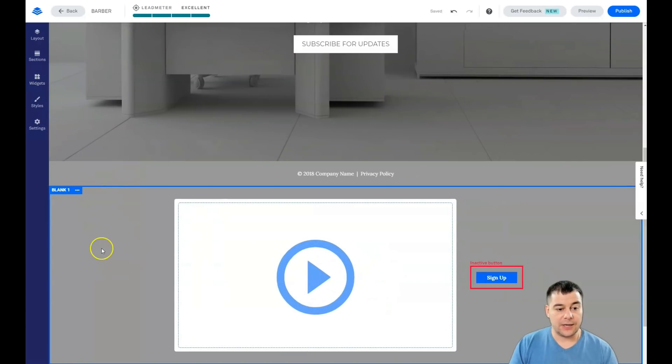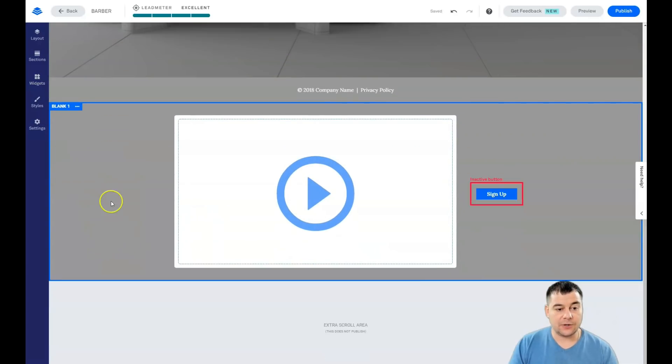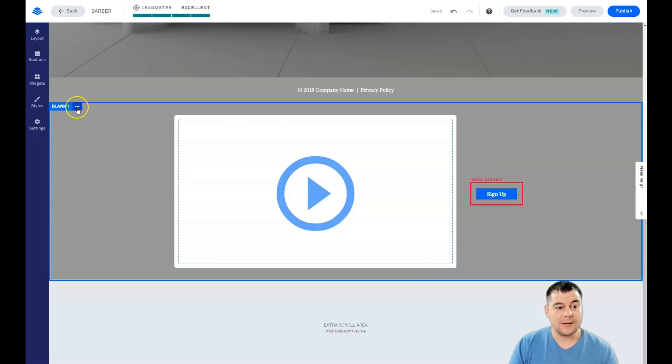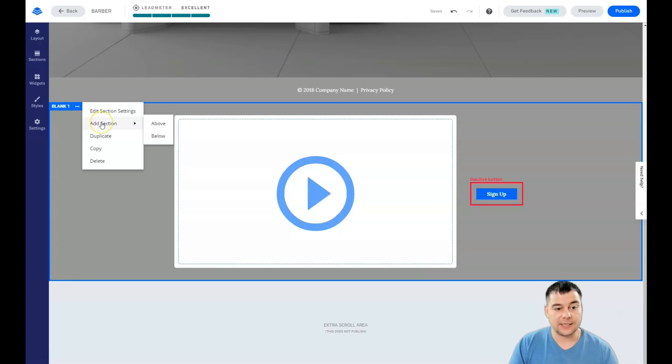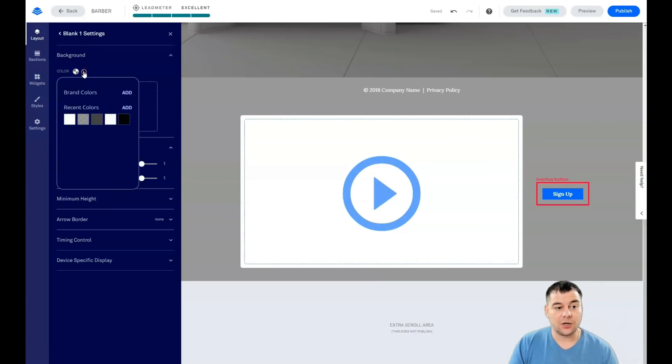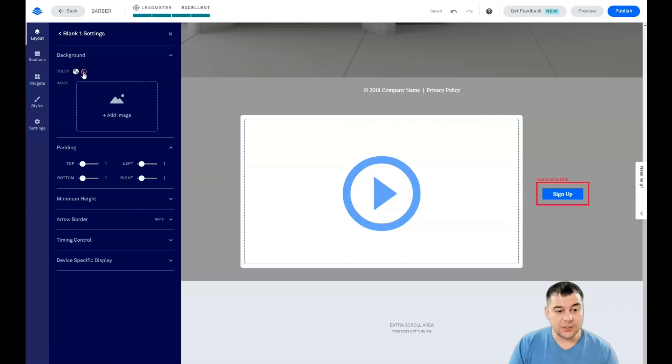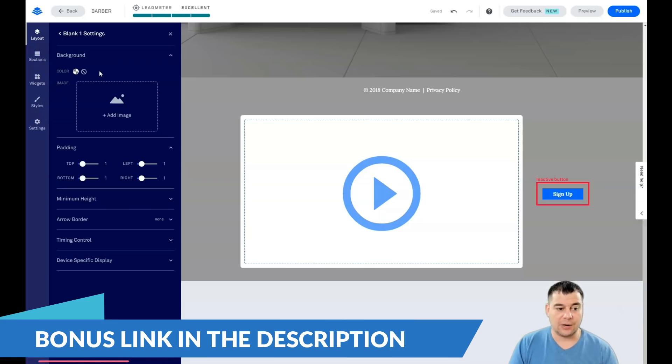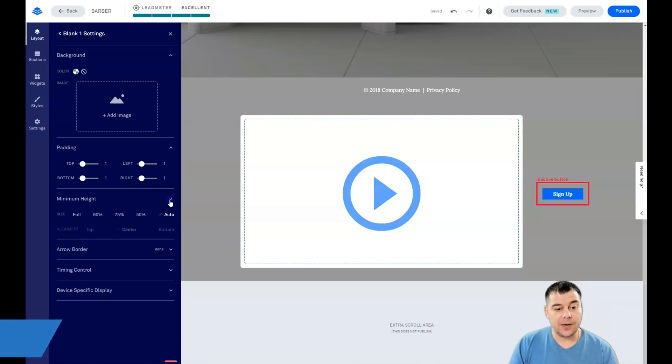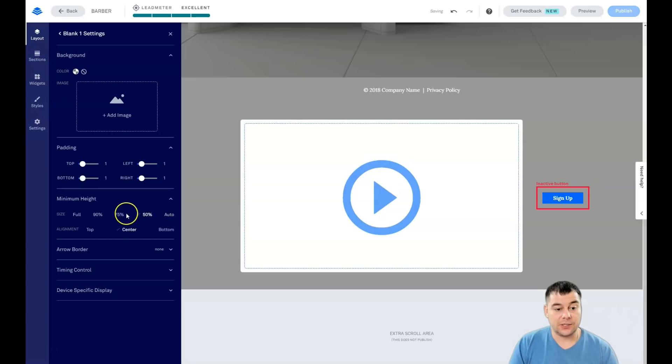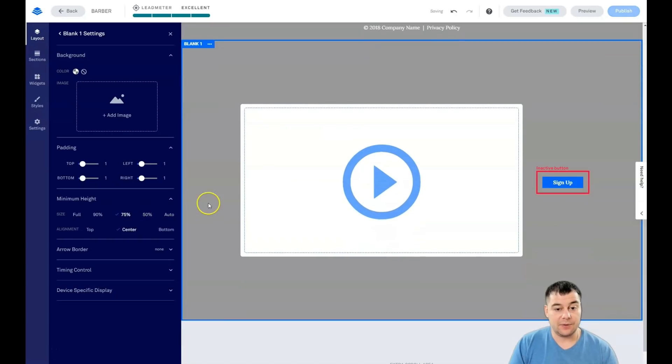As you can see, there's a background here and this background is not the background of the section. When you press the three dots button, you have edit section settings, add section above or below, duplicate, copy, or delete. Edit section settings and background—there is no color of background here. That means that in most cases this color is the background of the entire page.